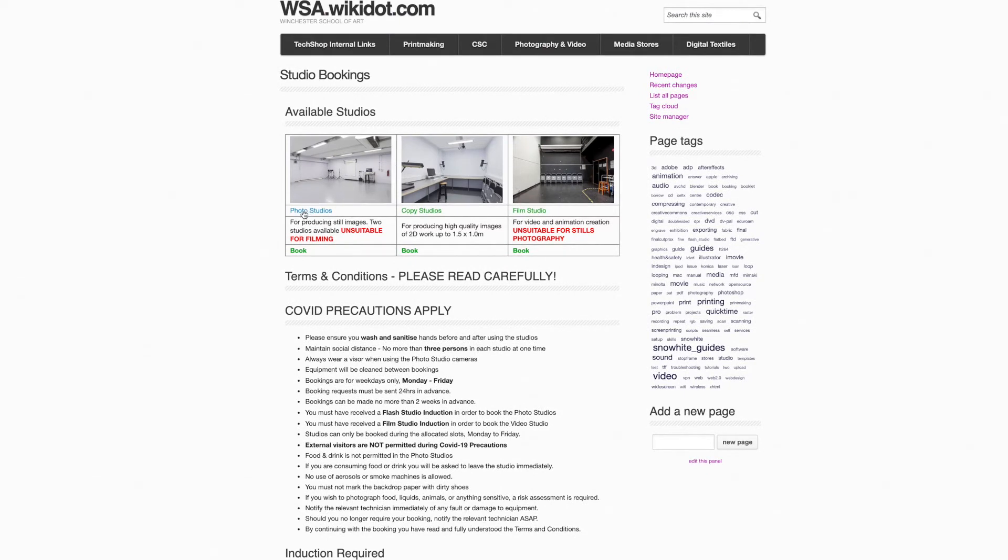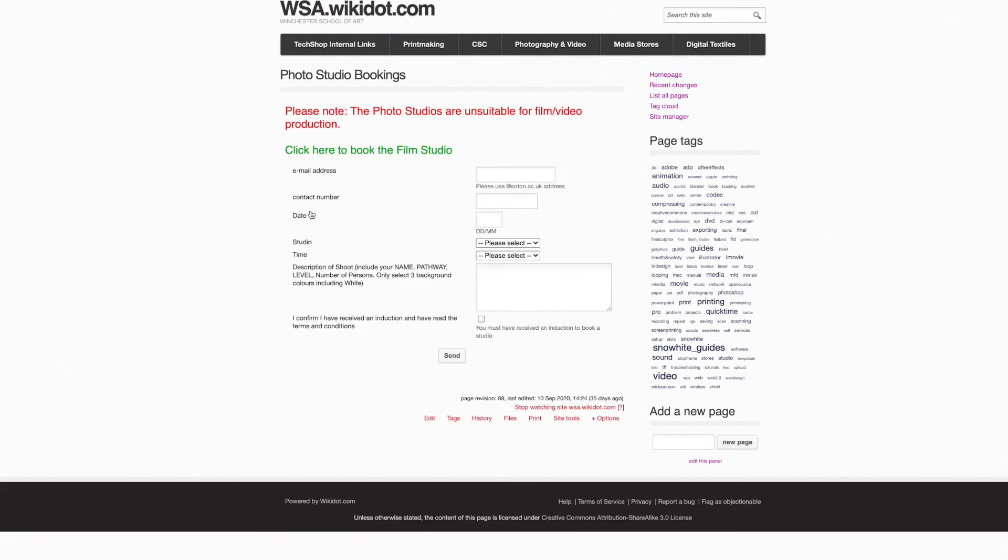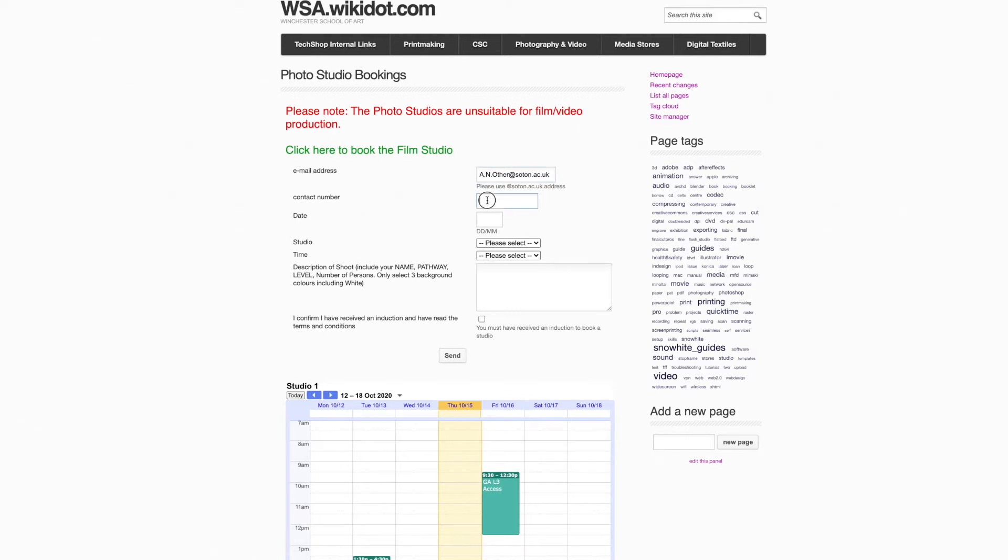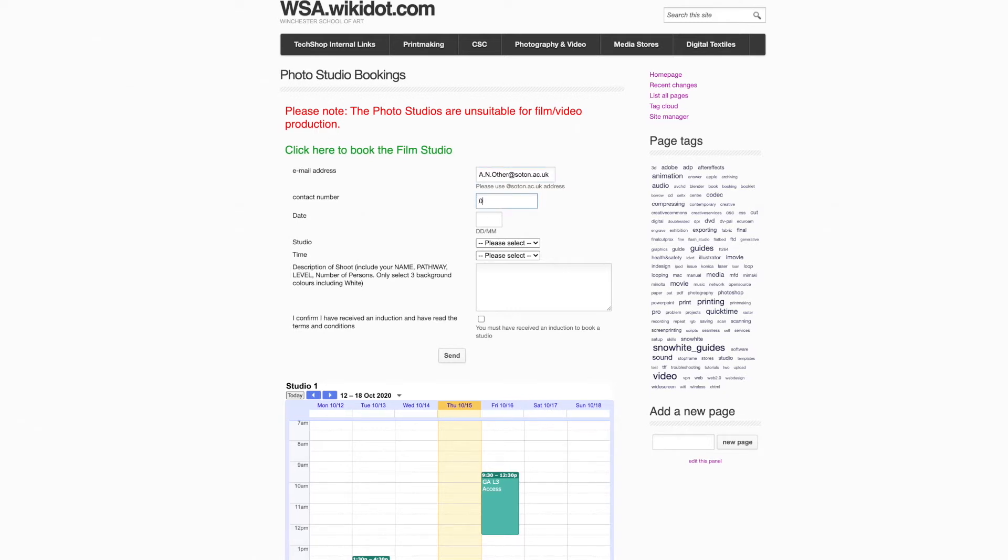So I want to book the flash studio or photo studio. First of all, I need to put in the university email address—that's your southern.ac.uk email. Please, no other email should be used. The contact number.